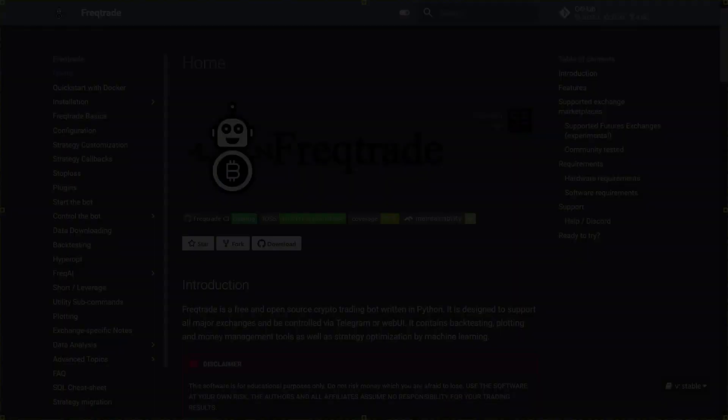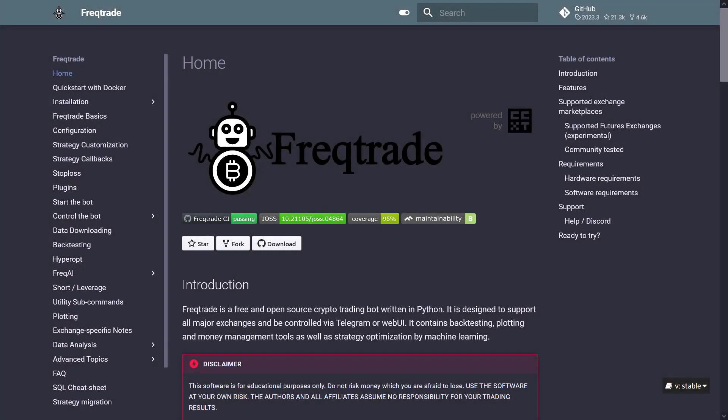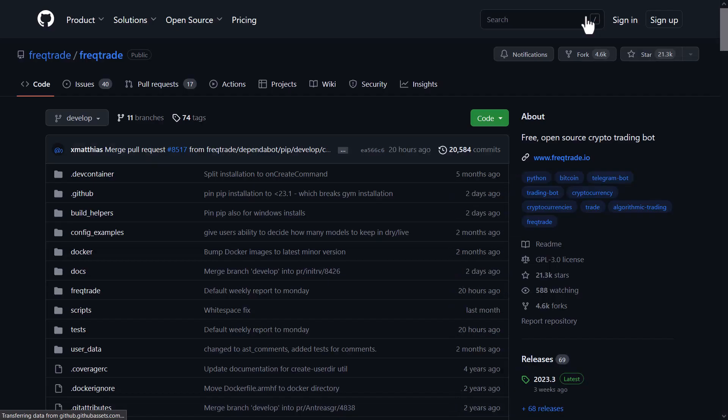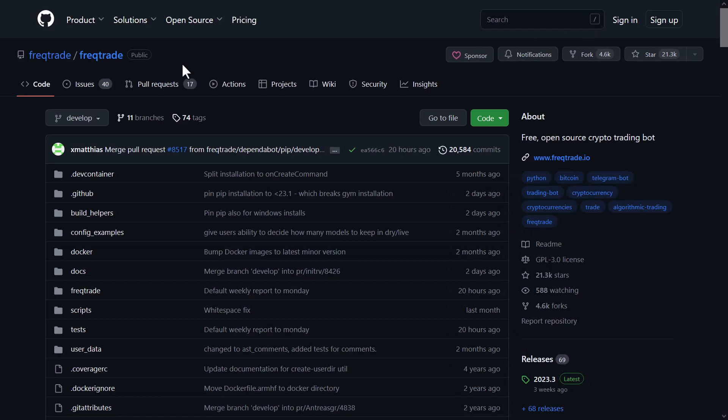The Low Bollinger Band is a very simple strategy that does not have a lot of complicated rules or indicators. It only uses the Low Bollinger Band for a buy signal.